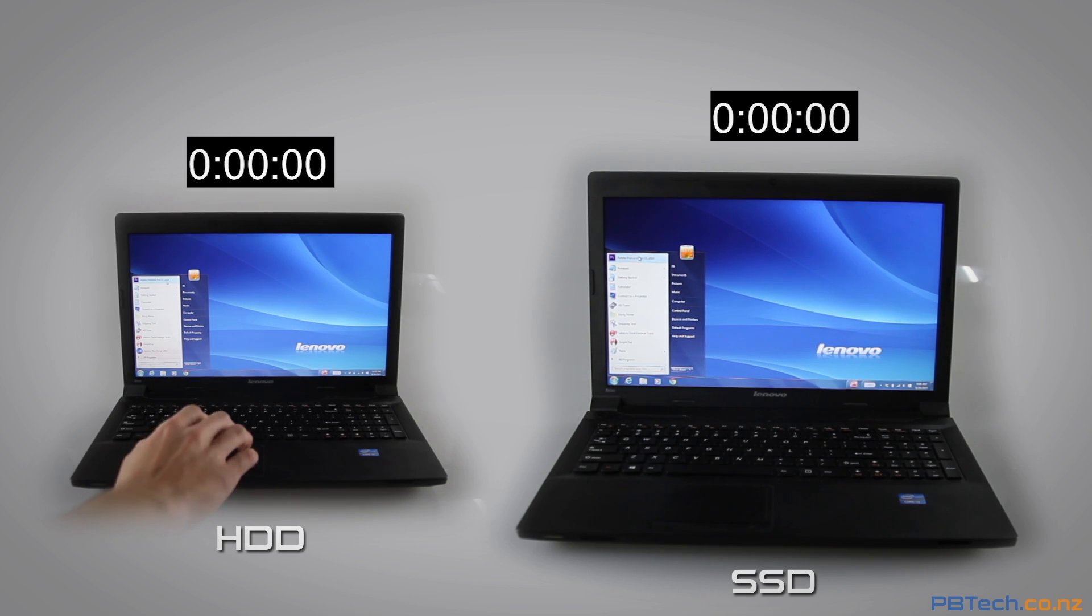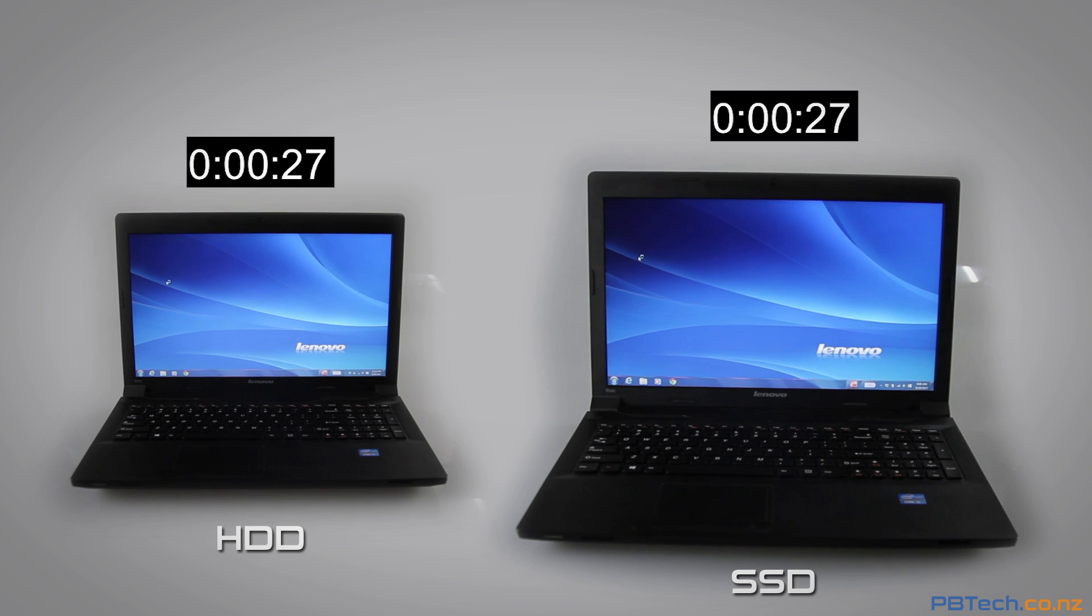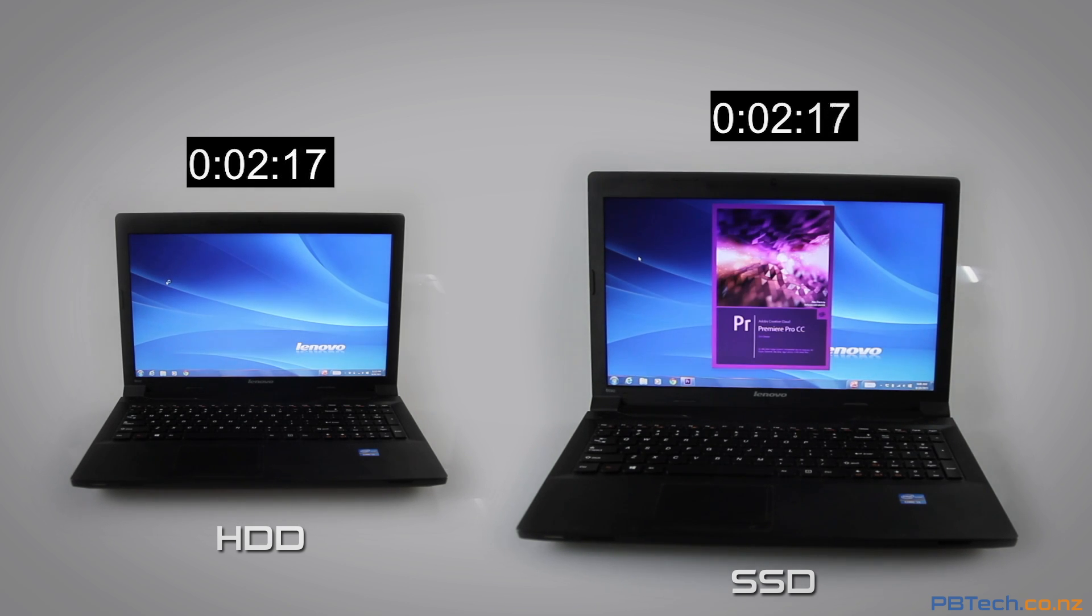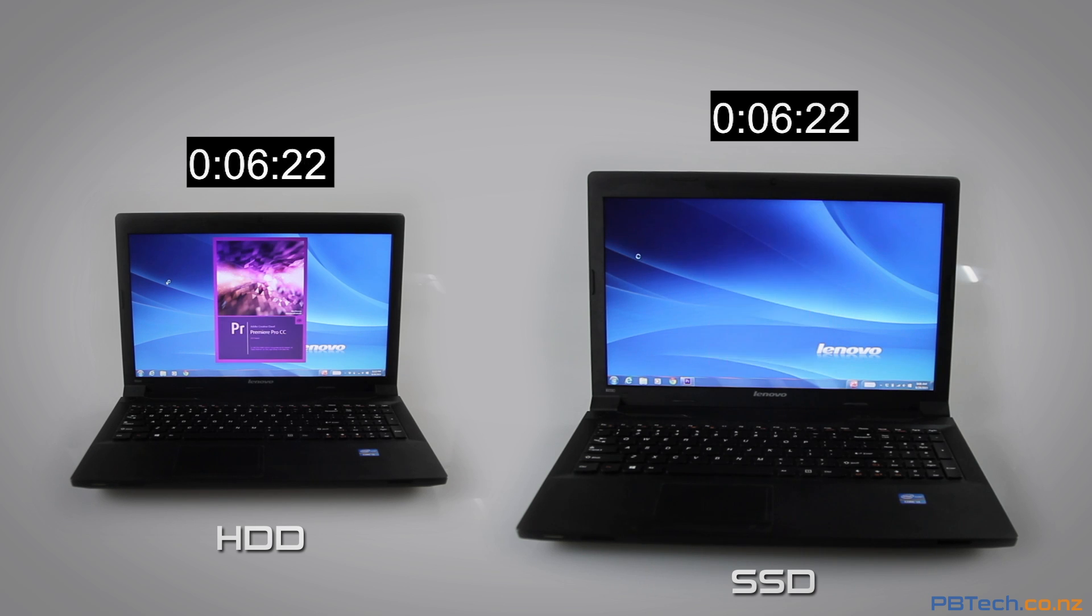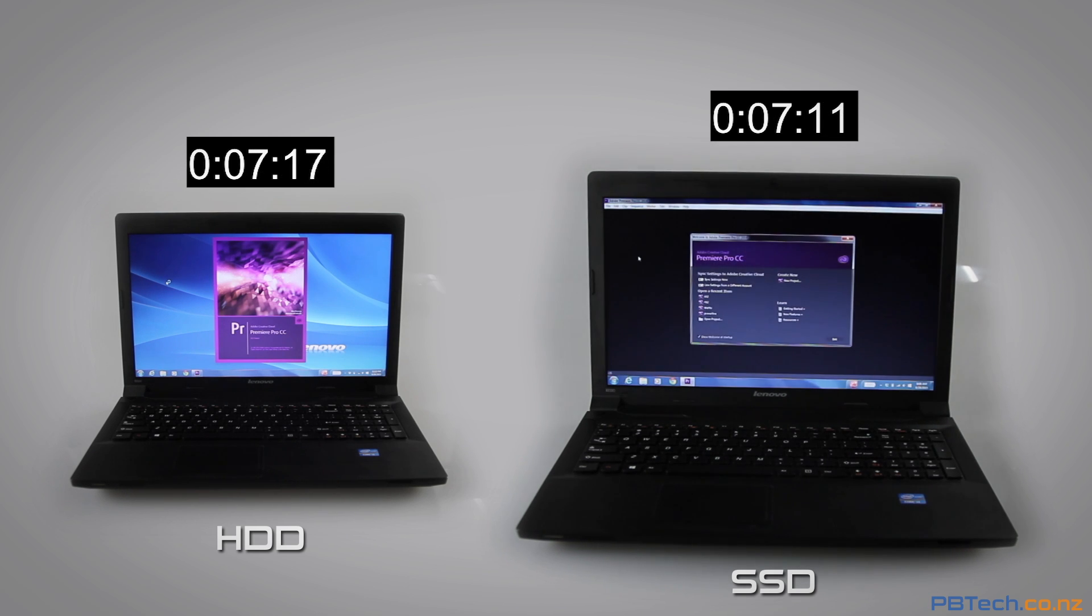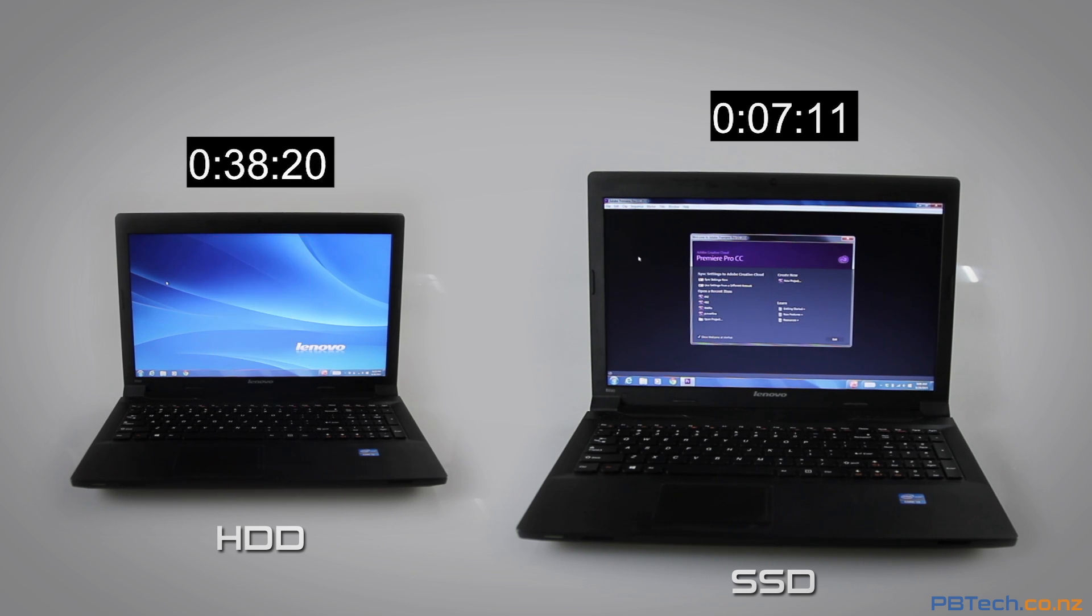But it's not just your boot speed. Everything will run faster. Here we're opening Adobe Premiere Pro. As you can see the solid-state opens and completely loads the software in only a bit over seven seconds, while the standard hard drive takes a lot longer.